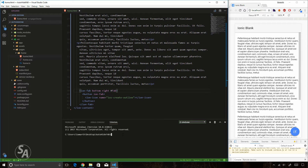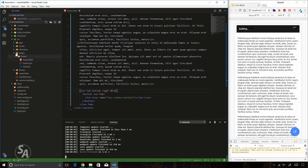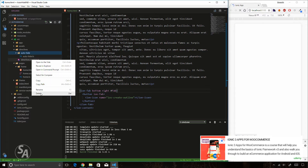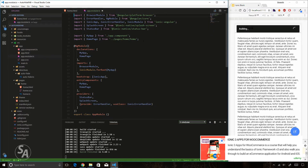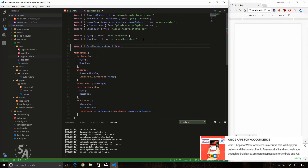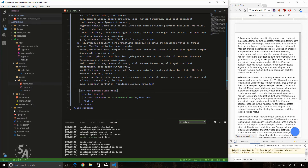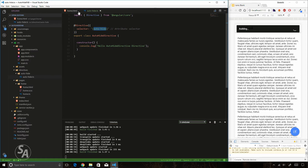Since we want to add functionality to an existing component, we'll create a directive. I'll run 'ionic g directive auto-height', which creates a new directive folder inside the src folder containing an auto-height folder. I don't need the directives.module.ts file right now. All I need to do is import this directive in my app.module.ts file and pass it in the declarations array.